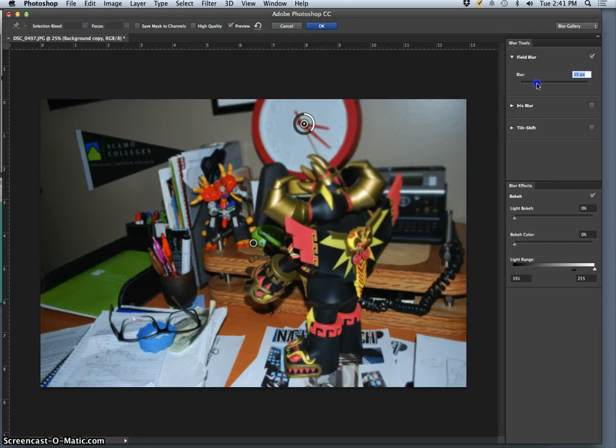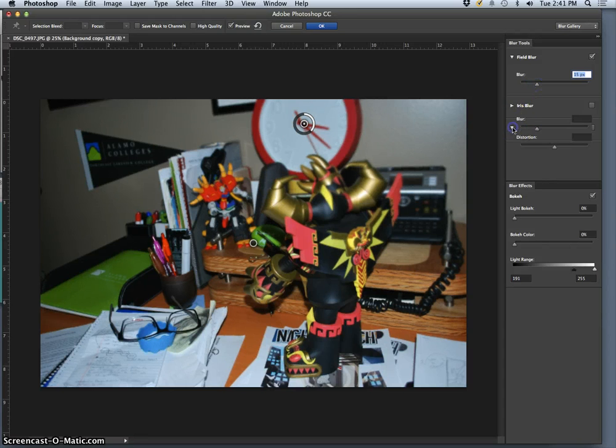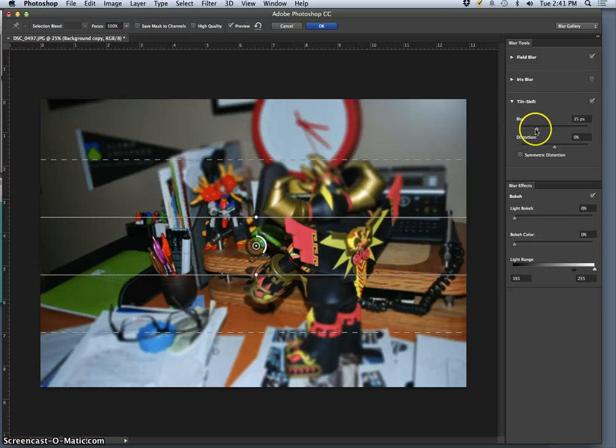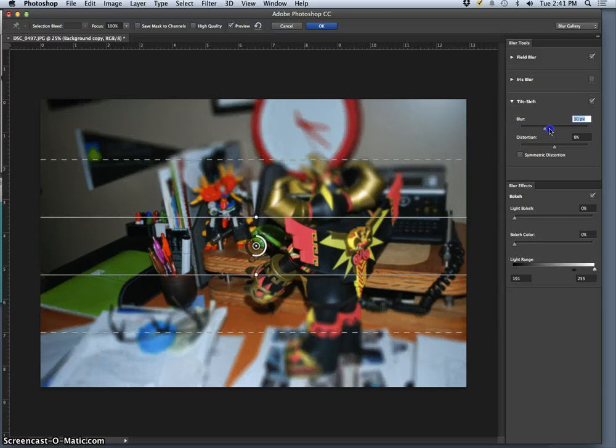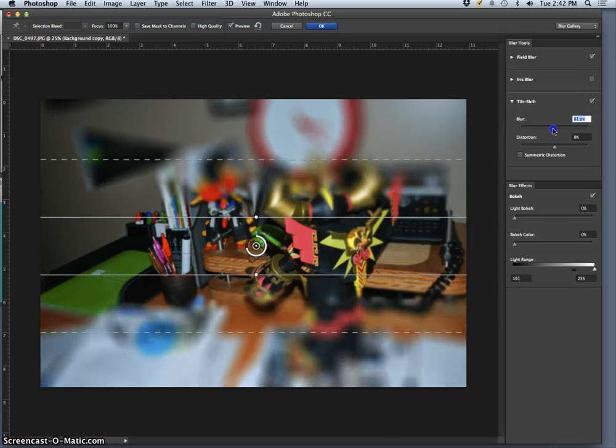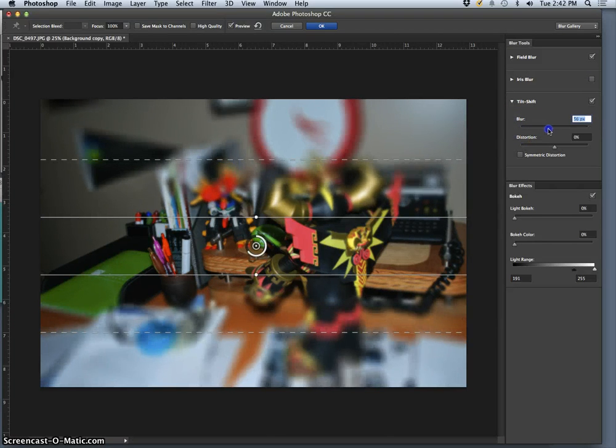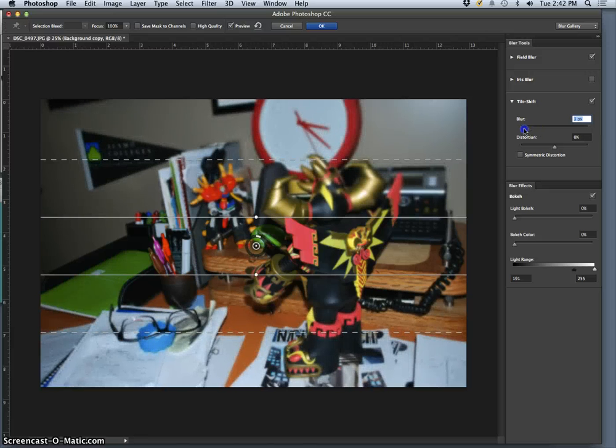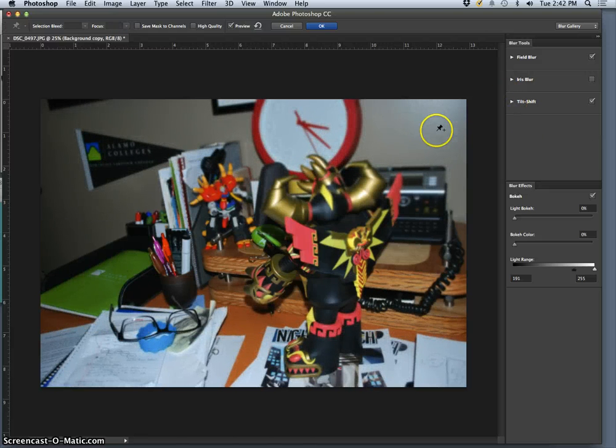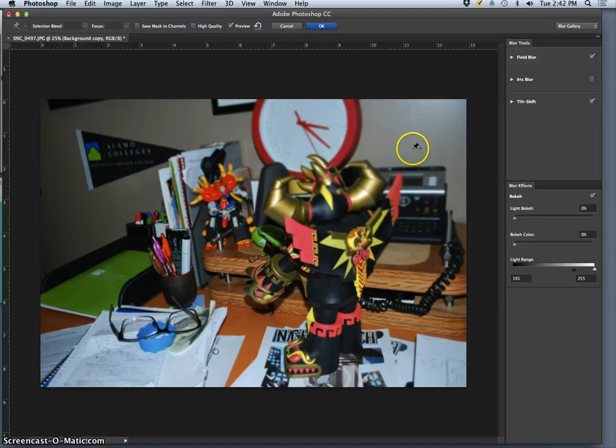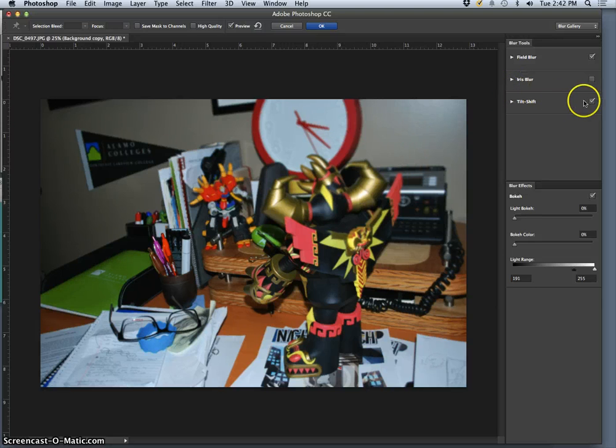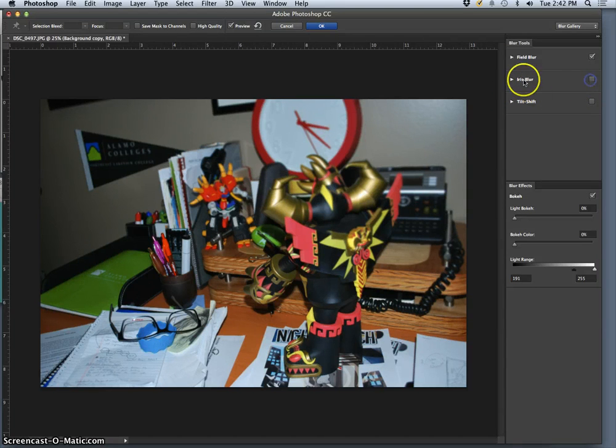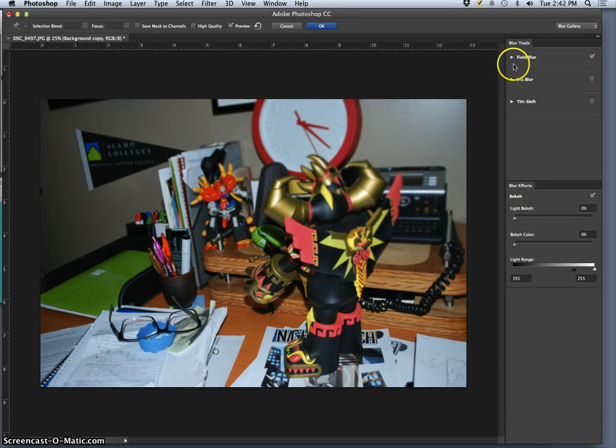Then you have a few other subtle settings like the iris blur, the tilt shift. Tilt shift is made to match miniatures. And it's funny how they automate all these things now. But they're just different games you can play with aperture to give different visual effects. Tilt shift makes it look like it's a miniature that you're shooting, even if it's not a miniature.